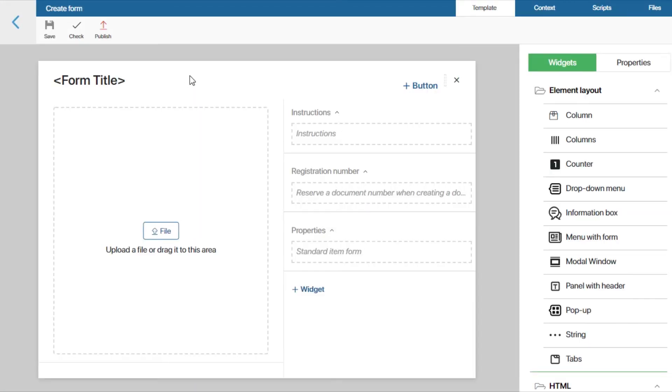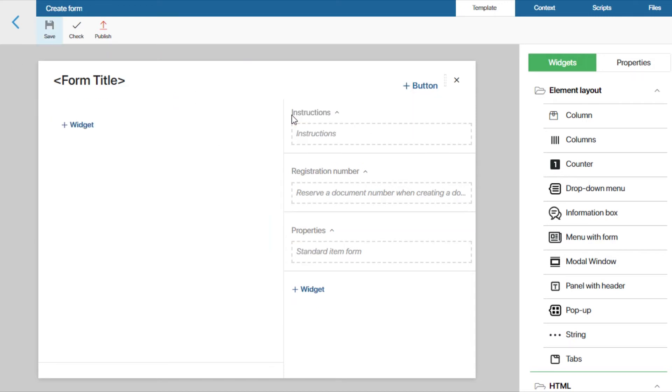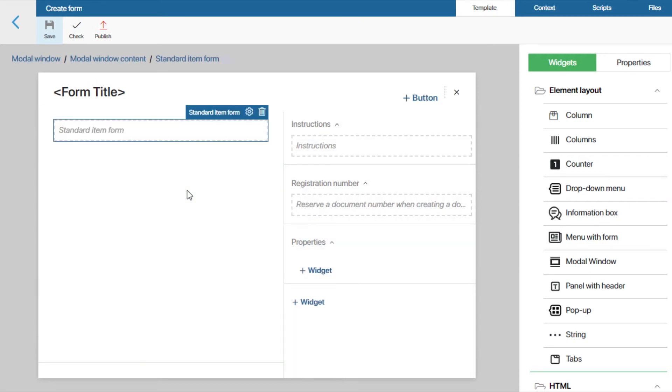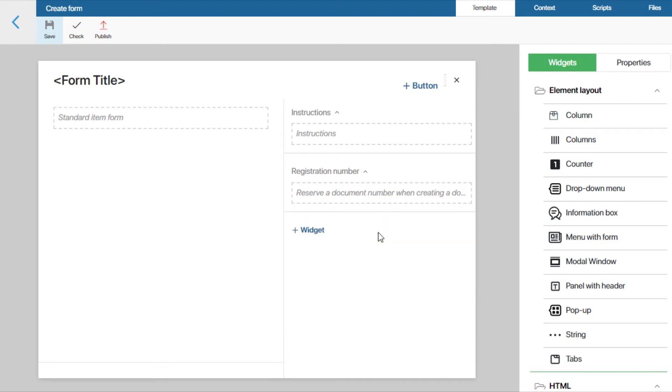We'll remove the upload and preview file widget, move the standard item form widget from the side panel into the modal window, and delete properties on the side panel. Let's publish the form.